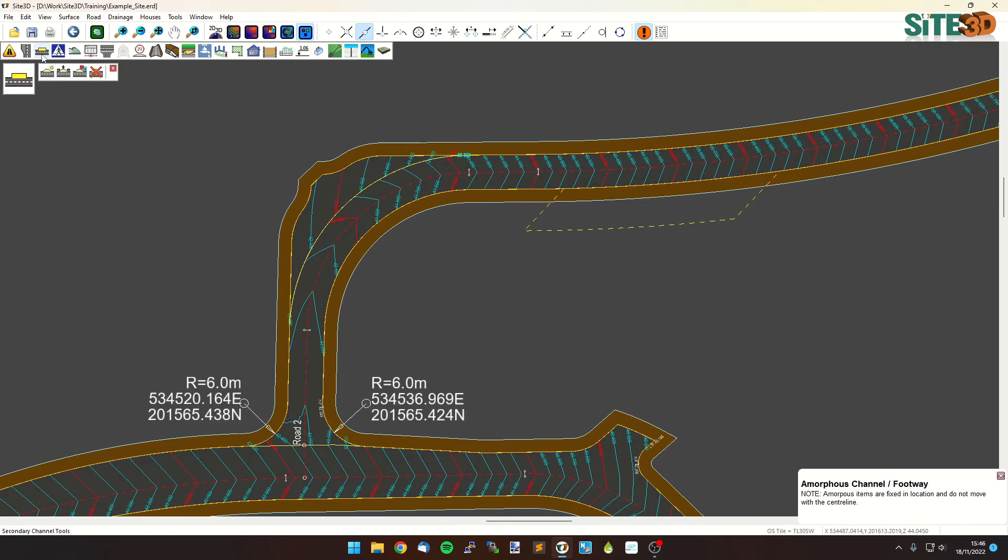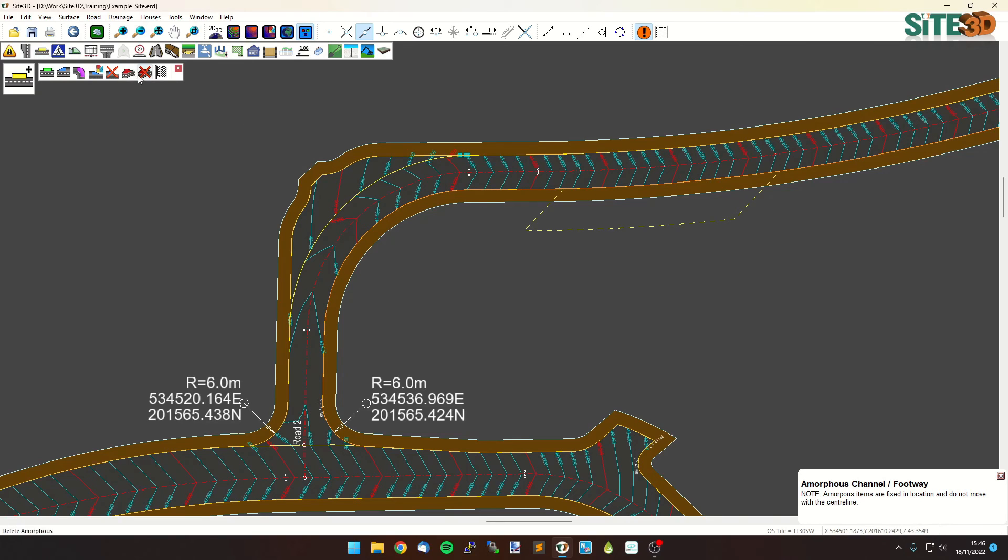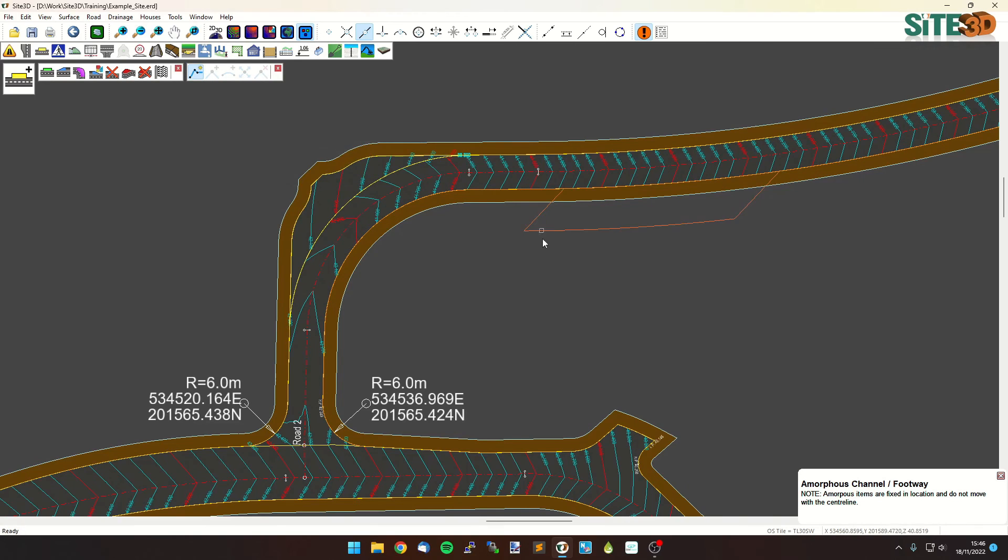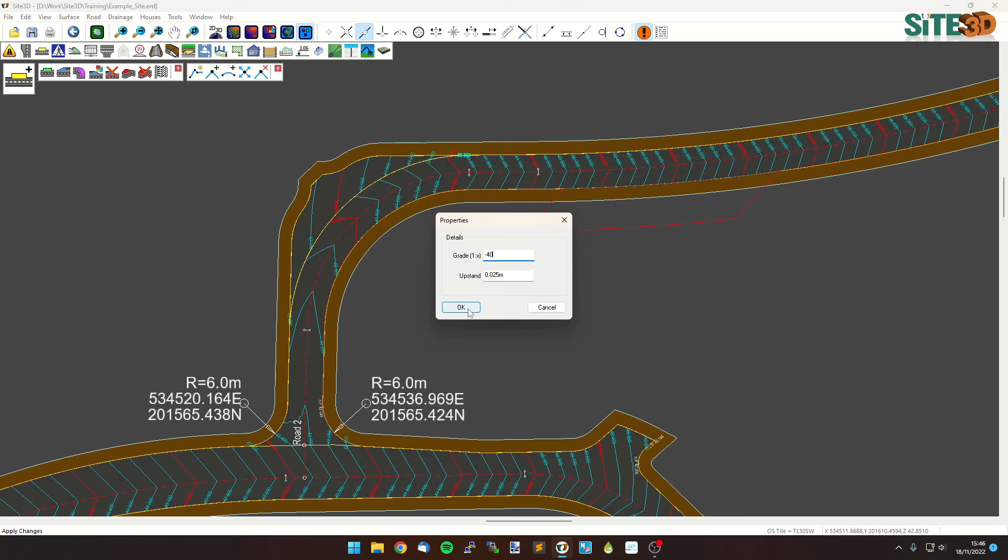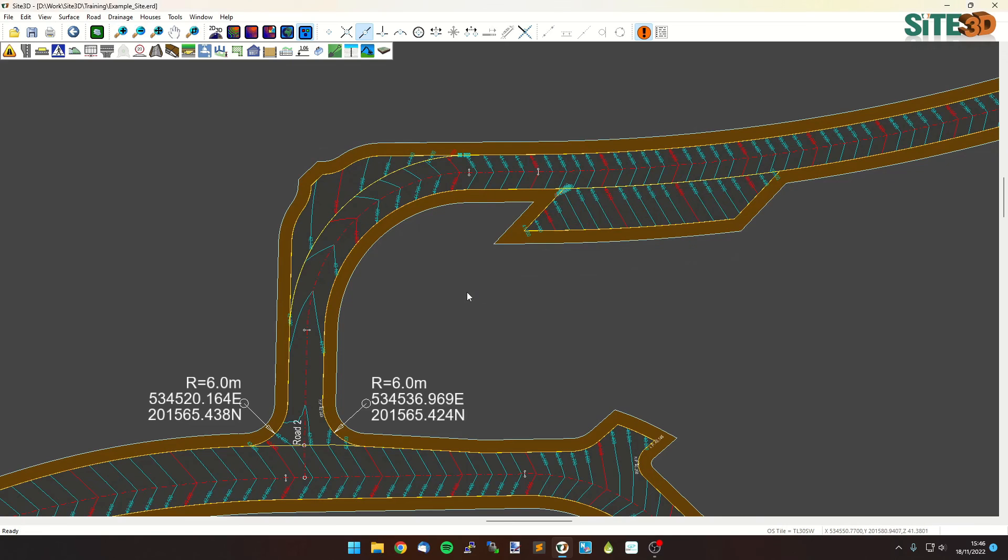And you can do the same on this one here, just keep adding them. So select this side, new amorphous, right click, select line, take this side here, hit apply, change the grade to whatever you need it to be, click OK, and we've got it.